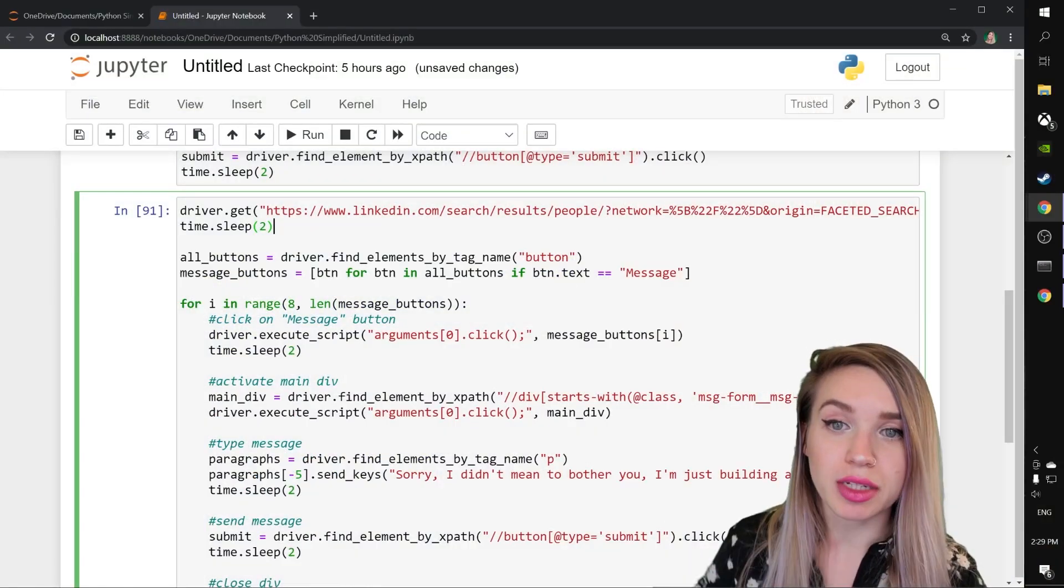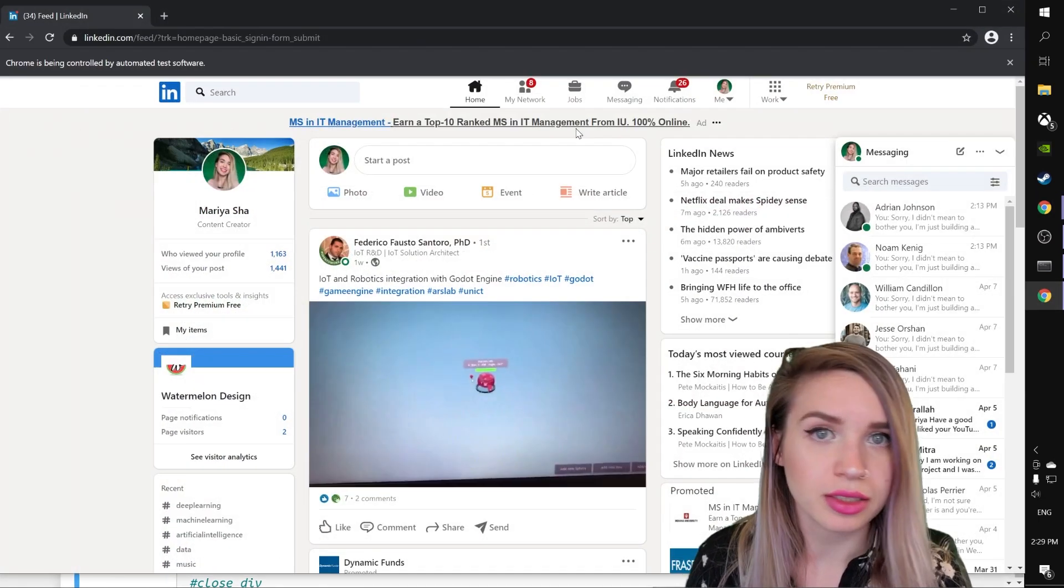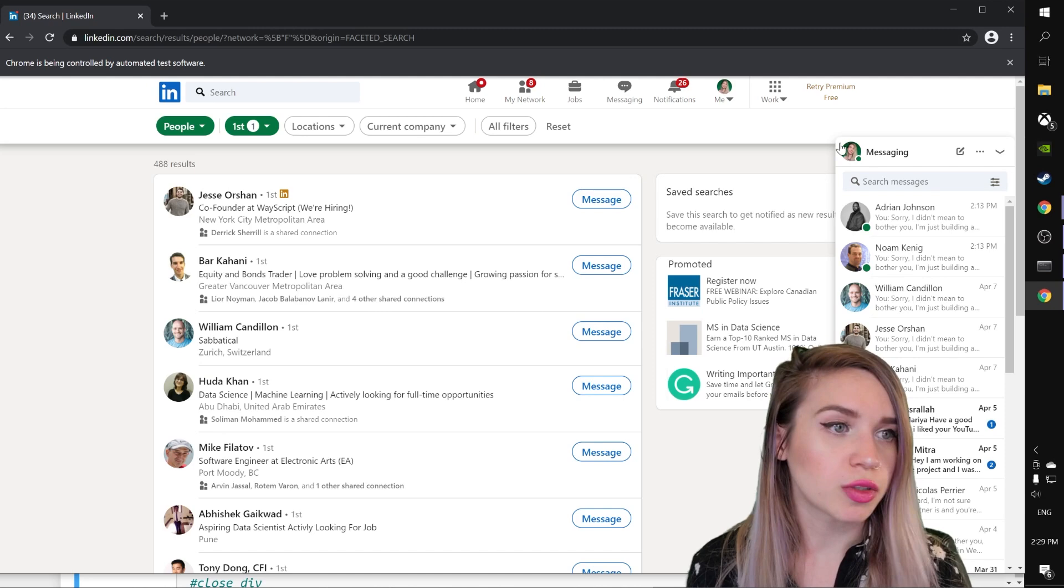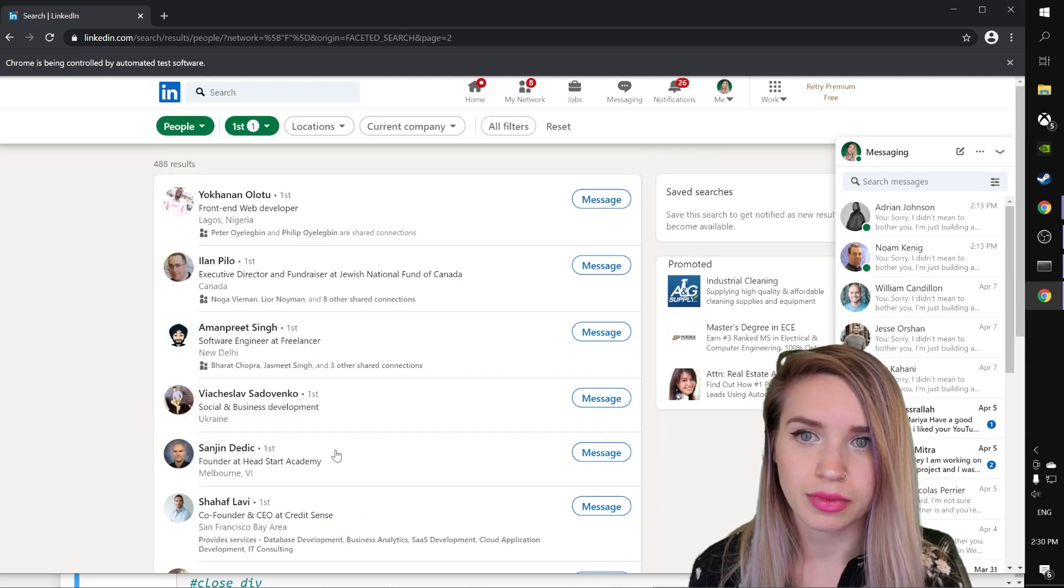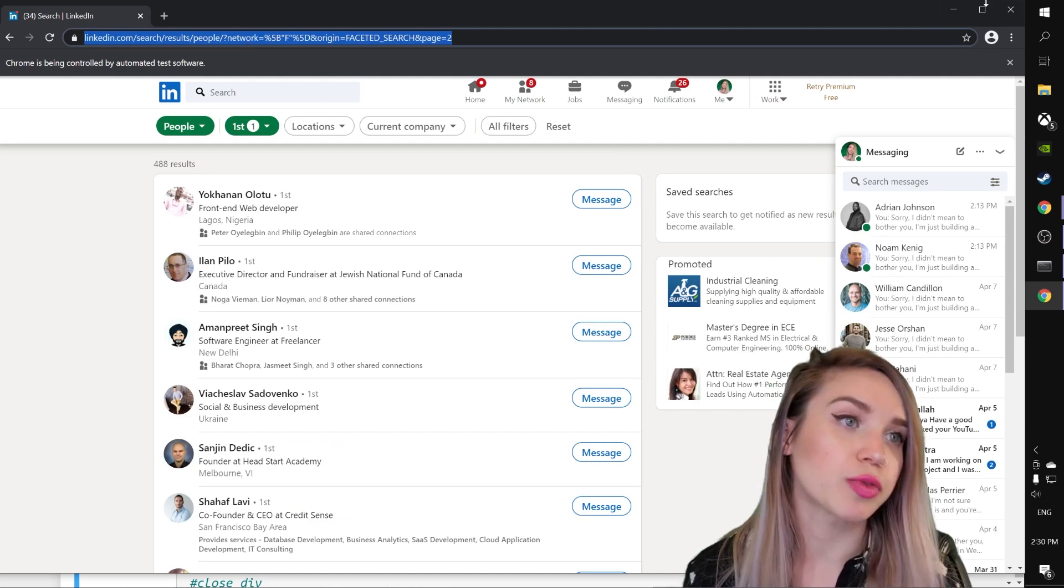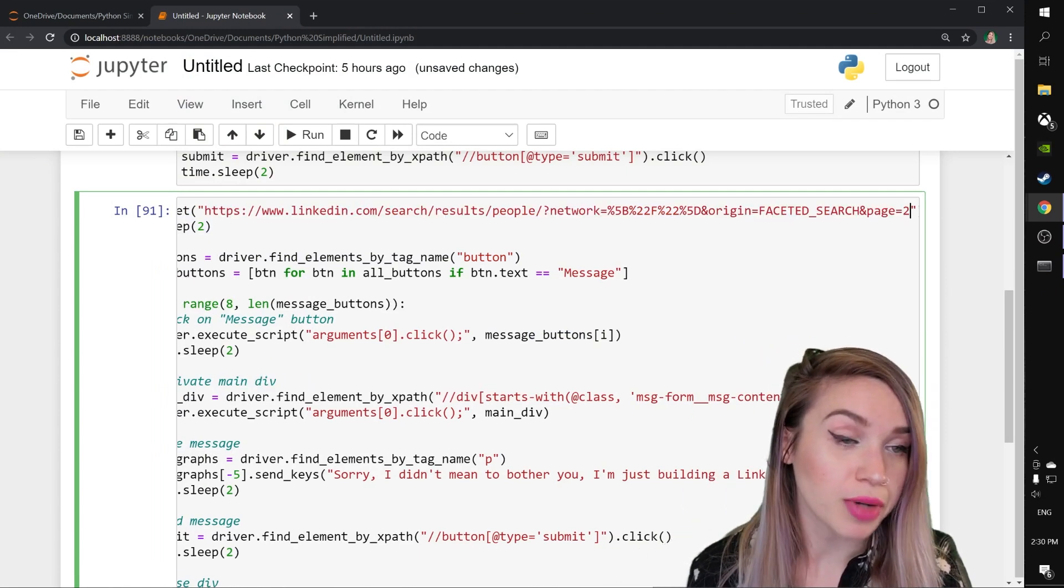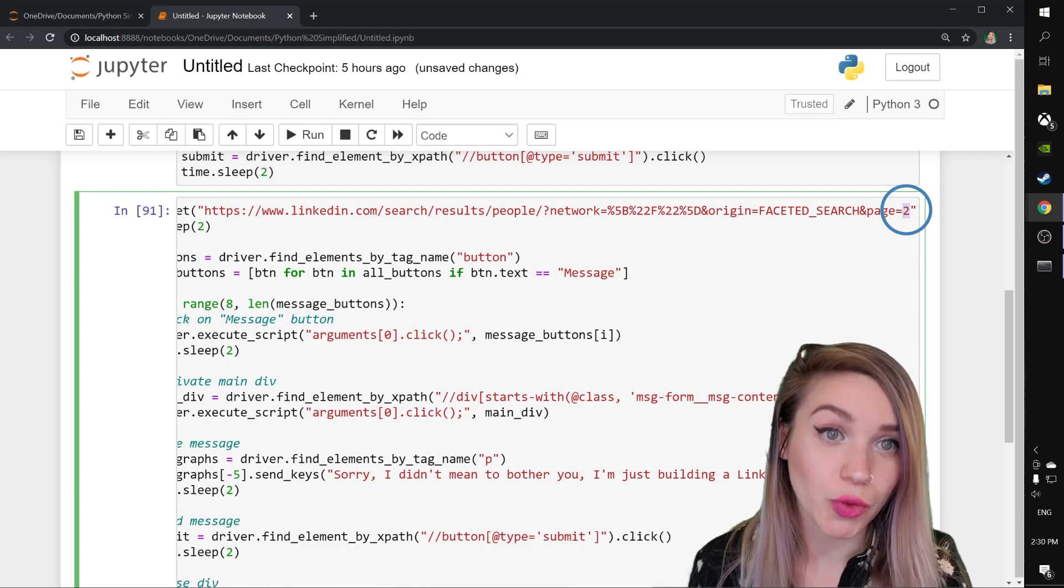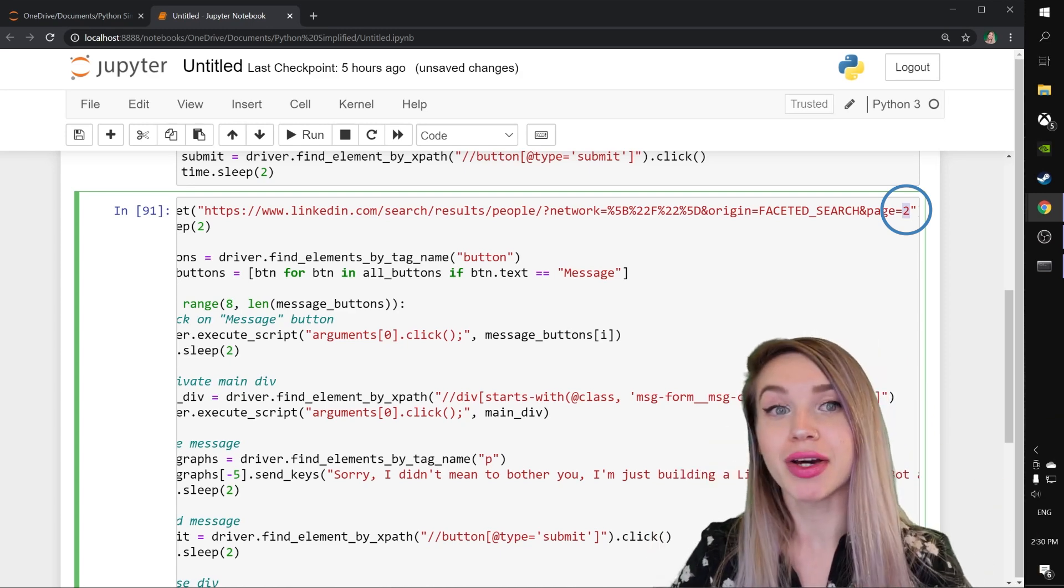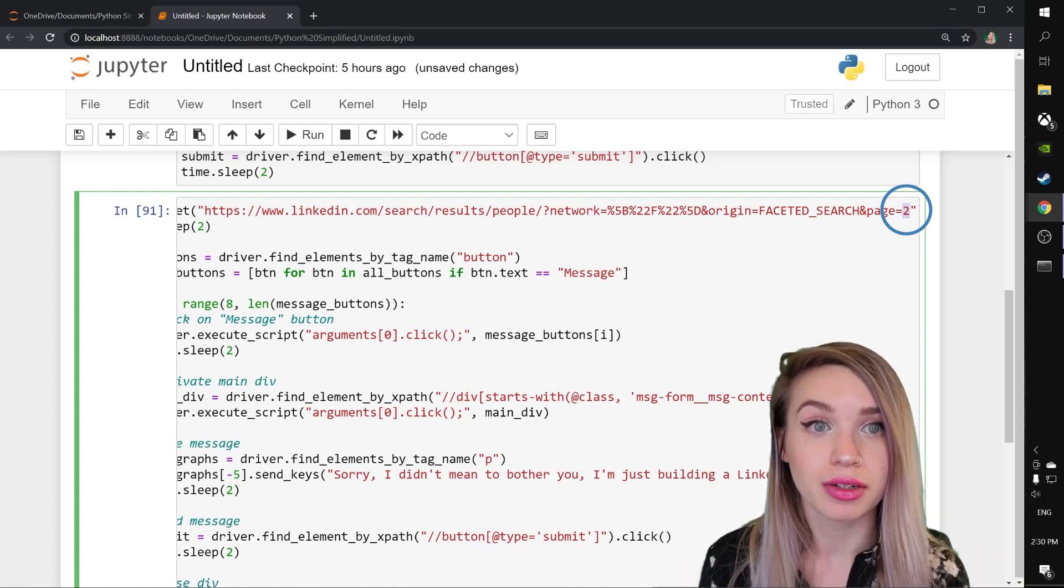We will begin by copying this URL that we found on our previous video and we will paste it inside our browser. We will scroll down all the way and we will select the second page. We will copy this URL and we will replace the previous URL with the current one. And you guys can probably guess that the reason why we did it is here. So instead of selecting page 2 each time, we will actually loop through many many different pages given their index number.